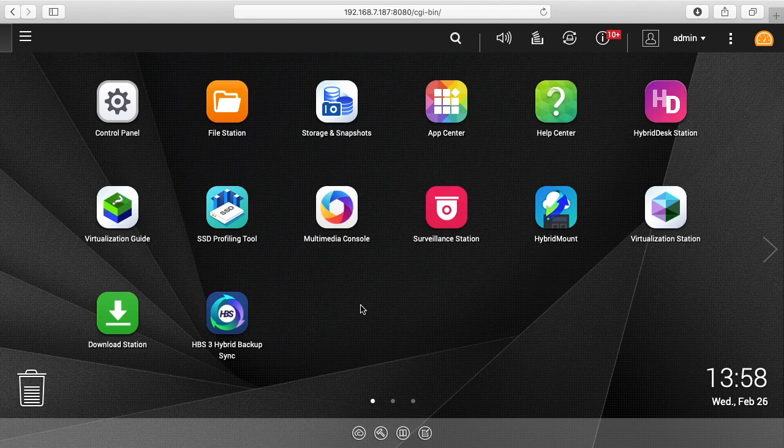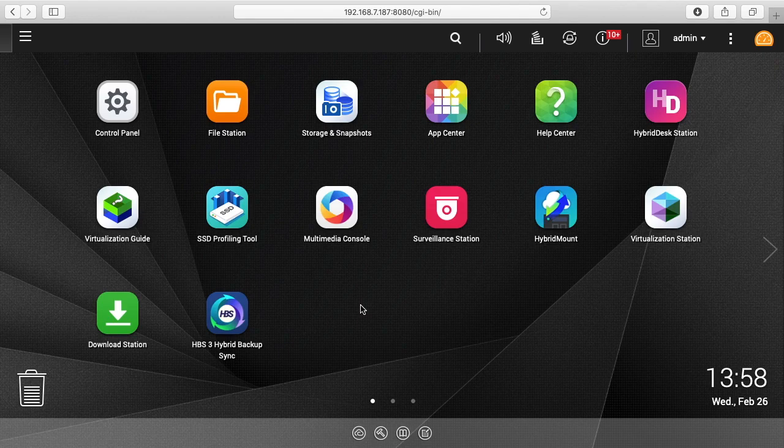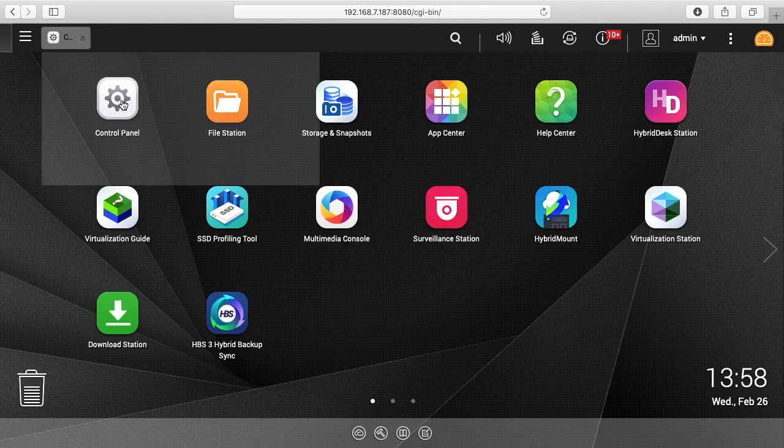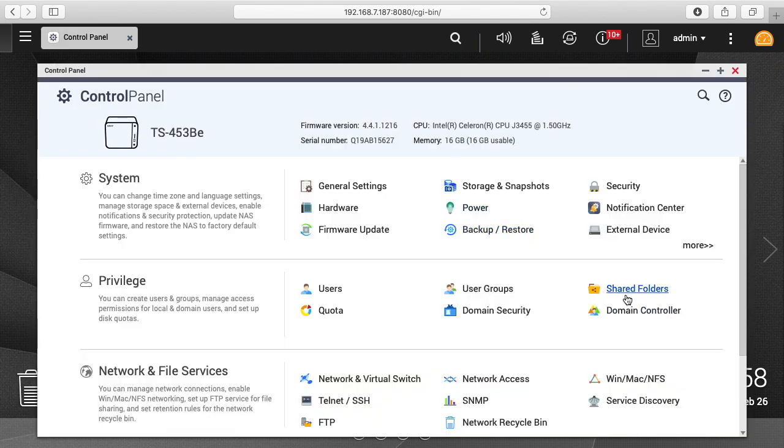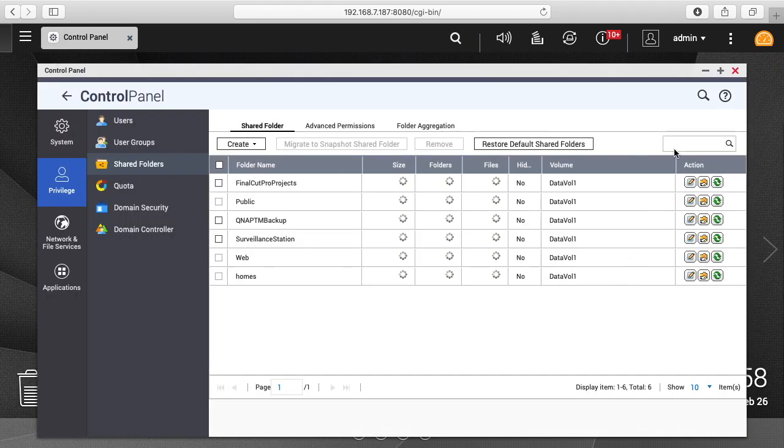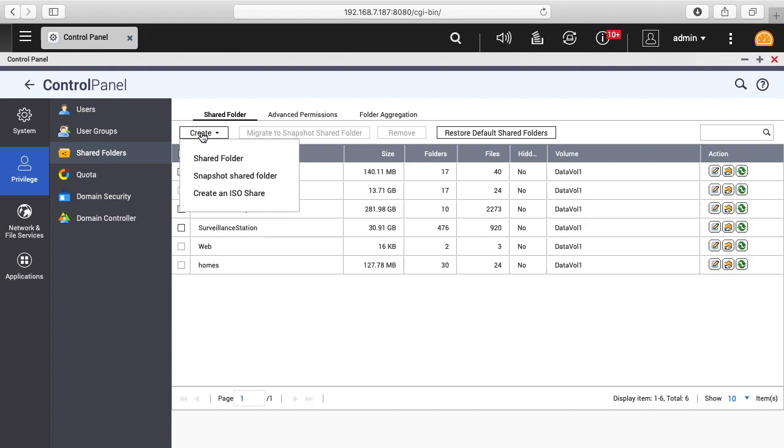I'll also put a link to the hardware I'm using, and if you use that link, it helps me out a little bit and doesn't cost you anything extra. To get started, we need to go to our control panel and then go to shared folders. Then we want to click on create shared folder.